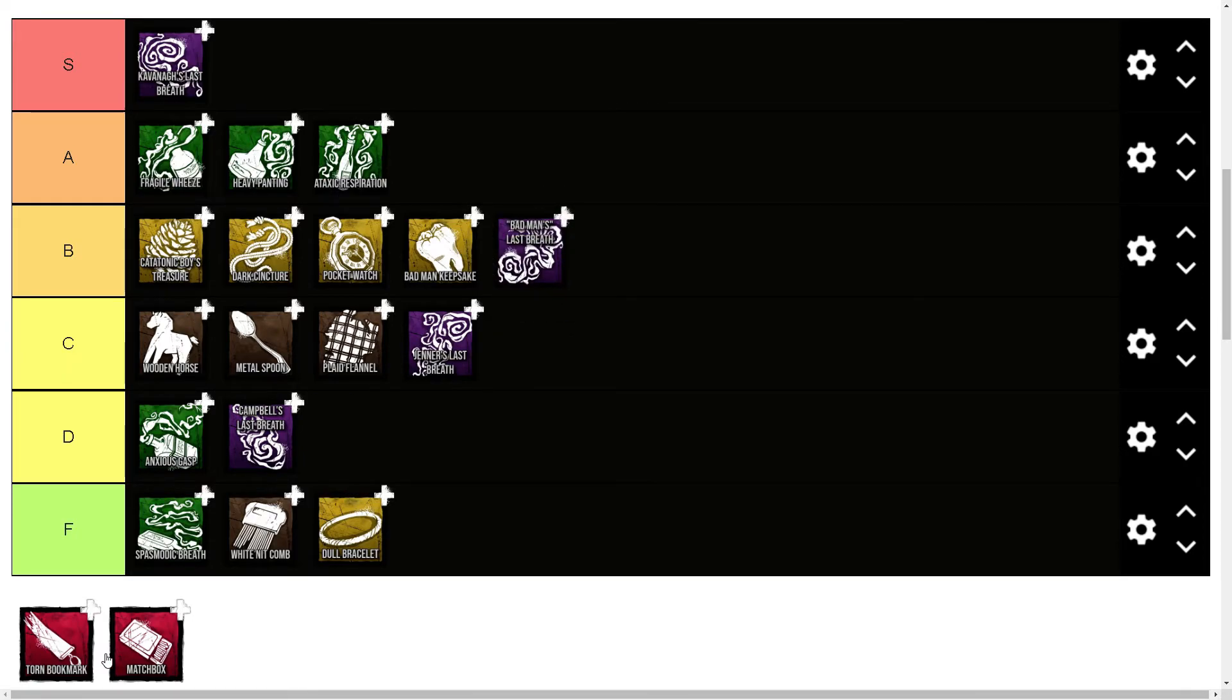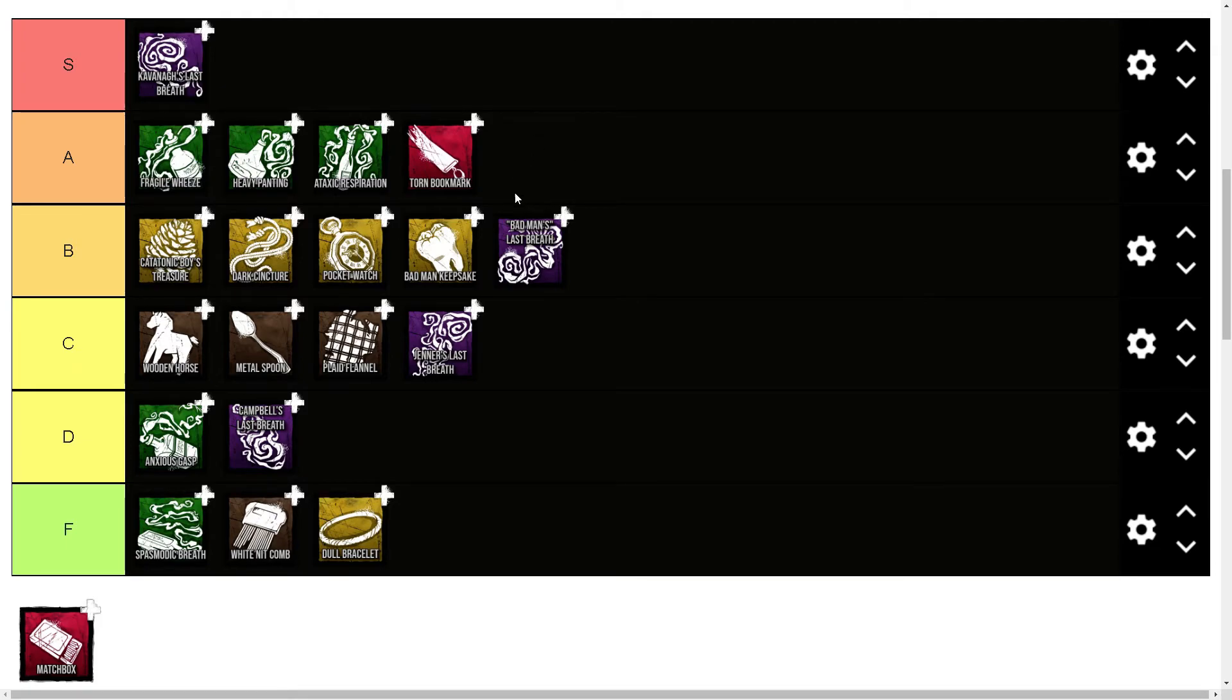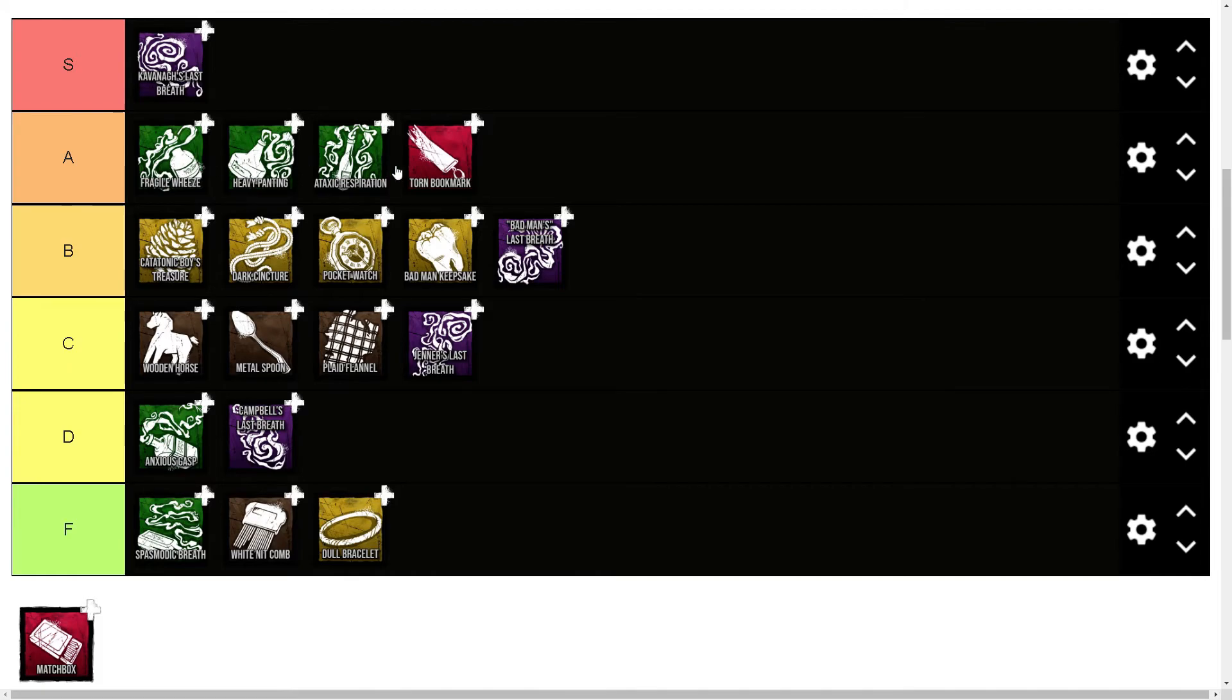Torn Bookmark is three-blink Nurse. They made it so you don't have to be looking—you don't have to see the area you're blinking to—it just increases the recovery time. So you could pair it with Fragile Wheeze and have three blinks and recover it quicker. I think Torn Bookmark on its own is probably an A tier, but with...